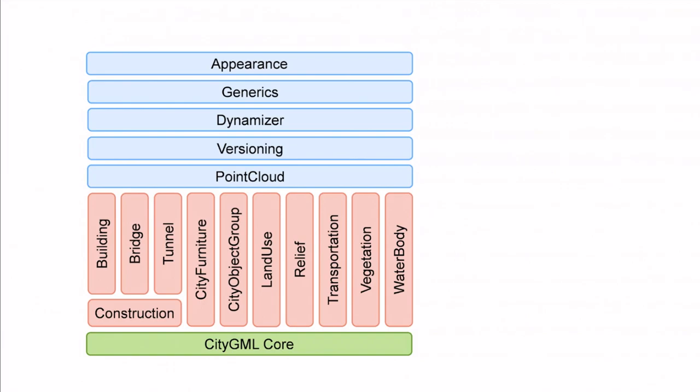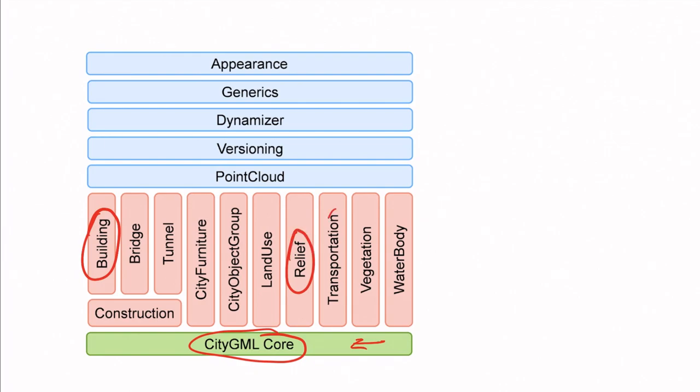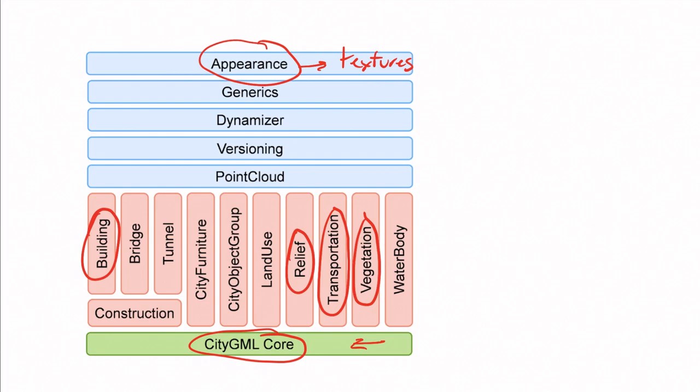The classes that are possible in CityGML are grouped into different modules as you can see here. So we have, for example, the core module where all the main classes are described. And then we also have modules for common objects that we find in a city—for example, buildings, we also have one for the relief, for the terrain, the elevation, one for the transport, one for the vegetation. And we also have some other modules that are used by all of the other modules, for example the appearance module that allows us to have textures.